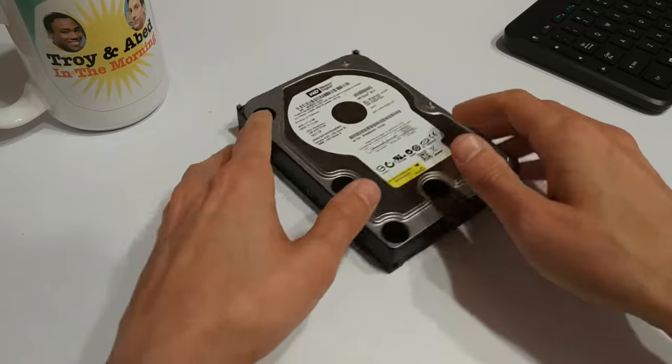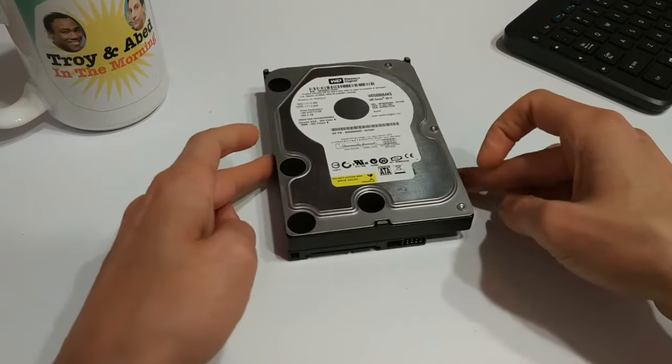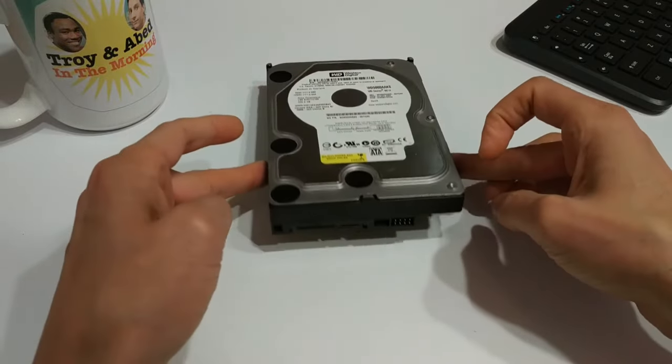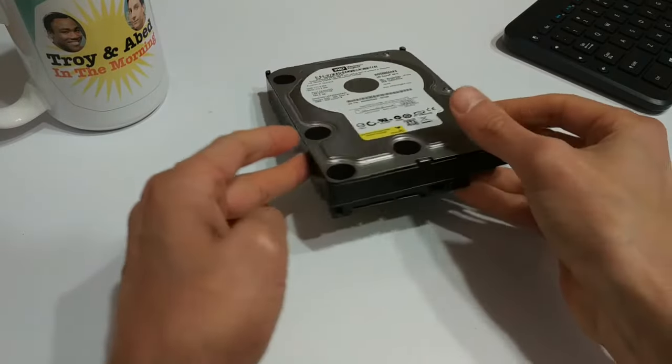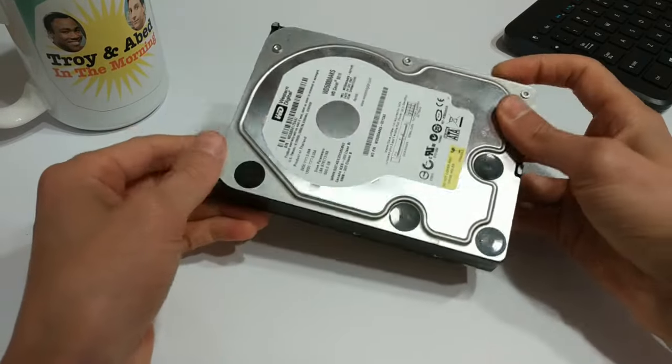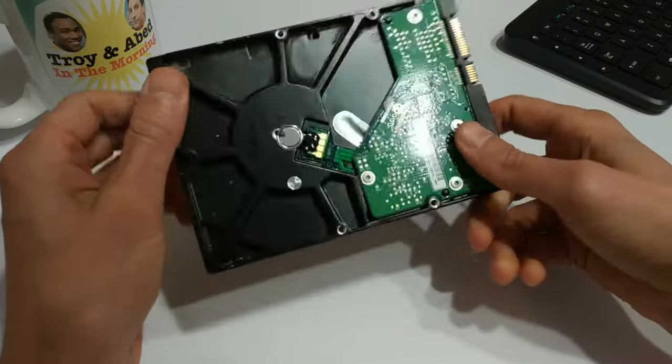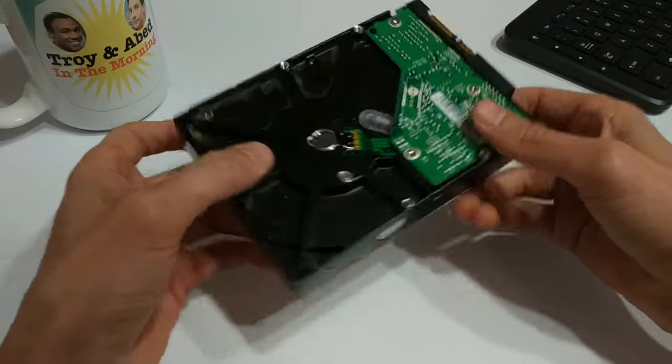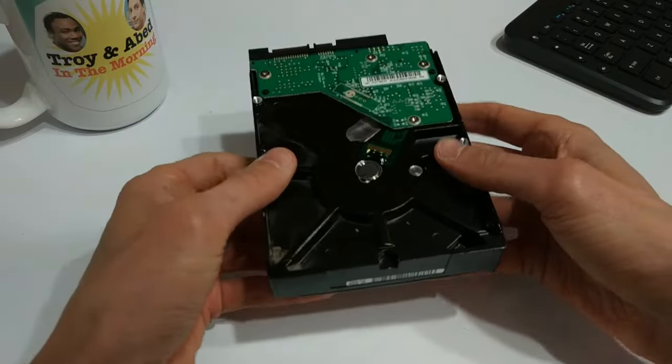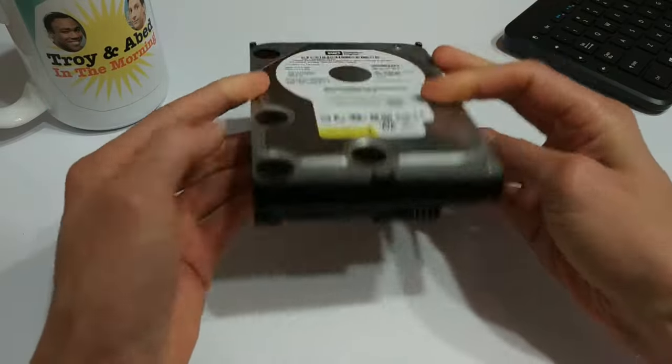Today we have a 3.5-inch mechanical hard drive. Basically, the story behind this is that I had an old desktop computer laying around, and I wanted to get rid of it.